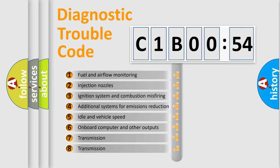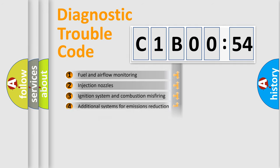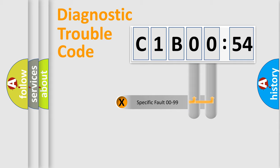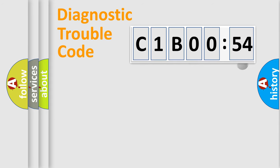The third character specifies a subset of errors. The distribution shown is valid only for the standardized DTC code. Only the last two characters define the specific fault of the group.